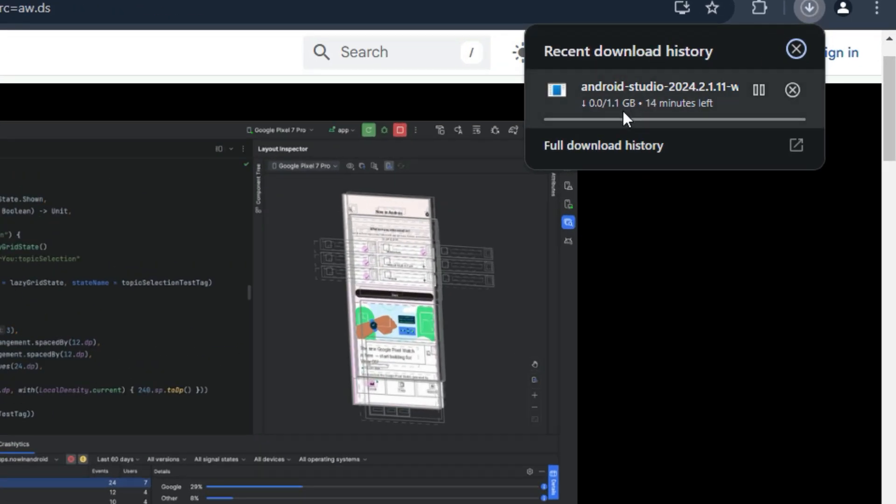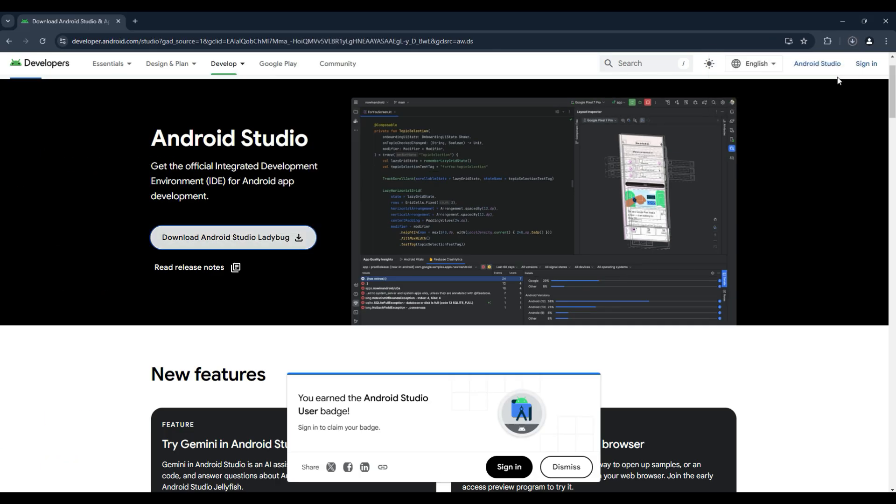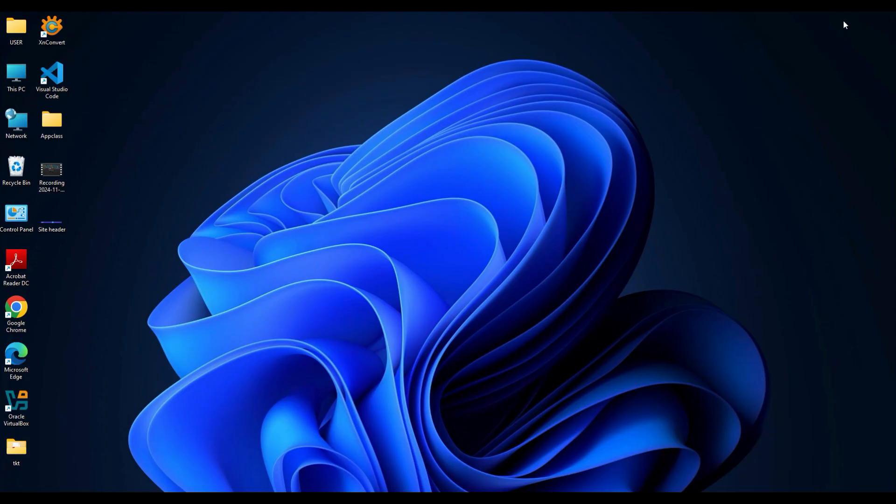As you can see, the file size is around 1.1 GB so it may take some time depending on your internet speed. Since I have already downloaded it earlier, I am going to cancel this download. Once the download is complete, the application file will look like this.